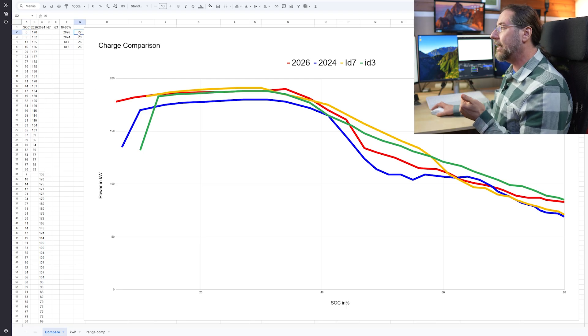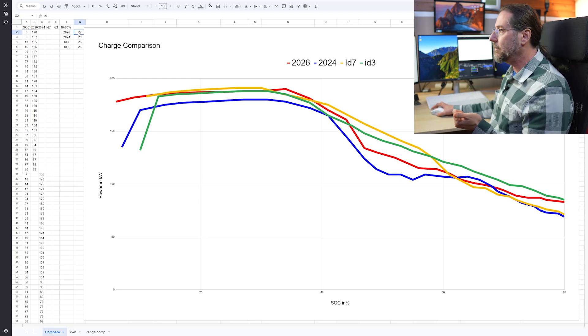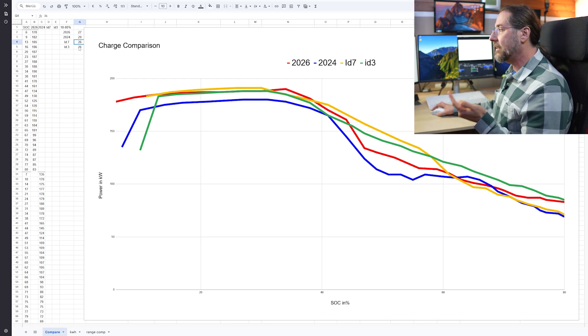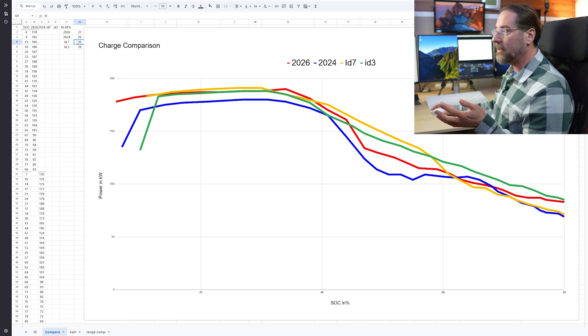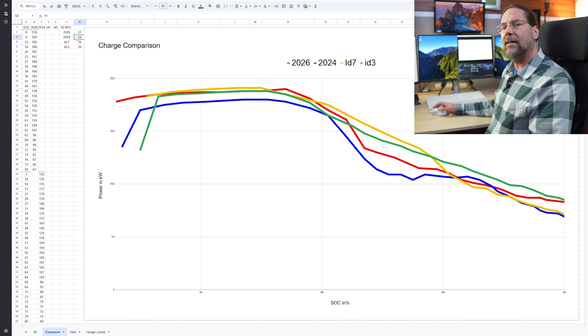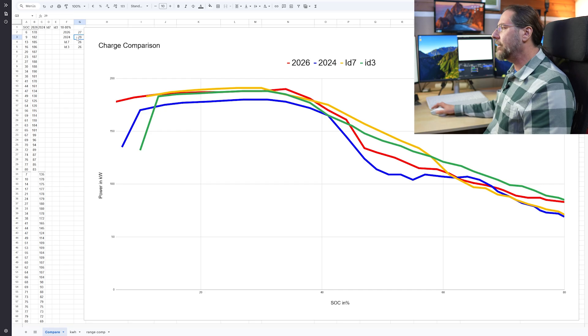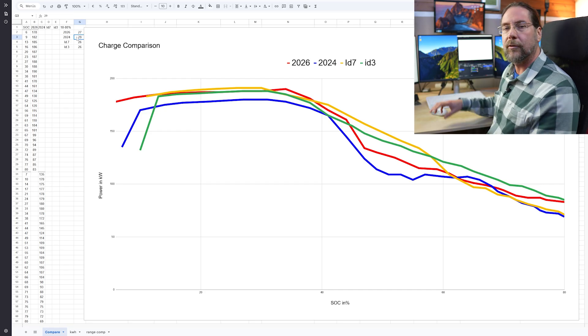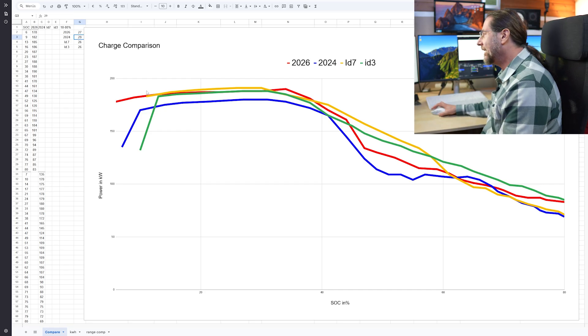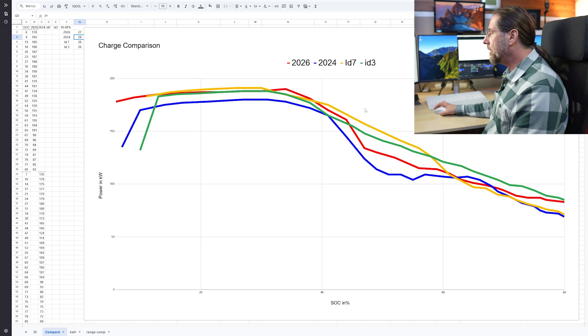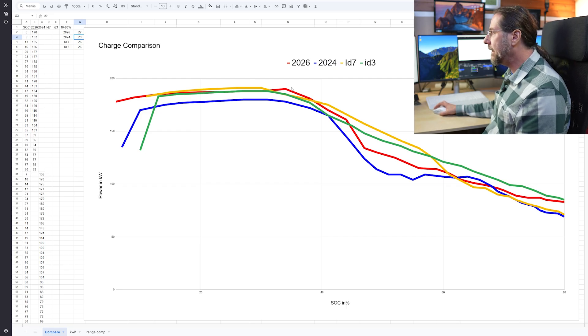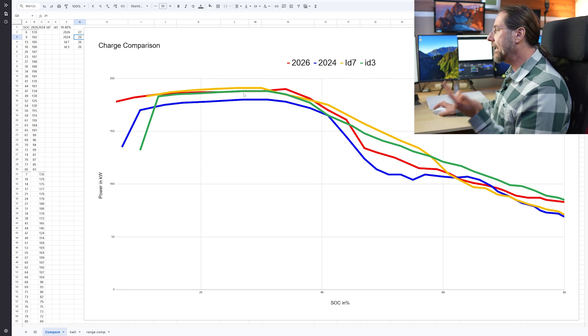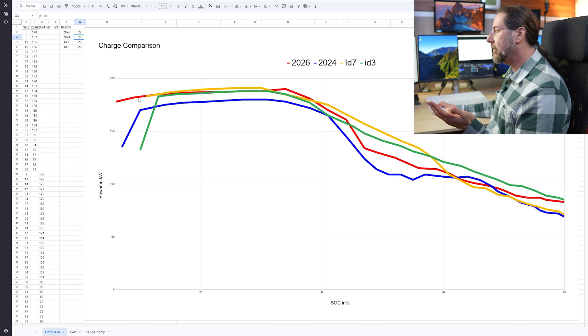And the times are very interesting. The ID5 now took 27 minutes, my ID7 and the ID3 GTX take around 26 minutes, the ID4 when I tested it was 29 minutes. I don't know what happened there that it's so slow, well two, three minutes, but still.